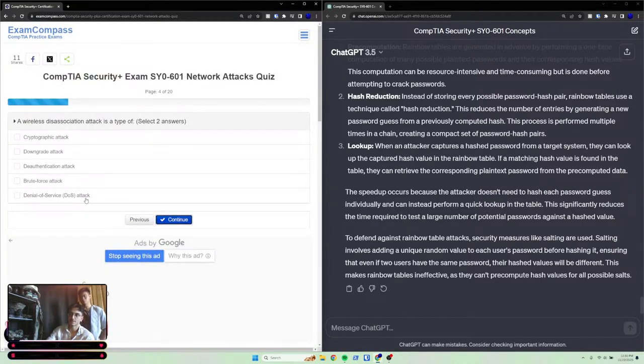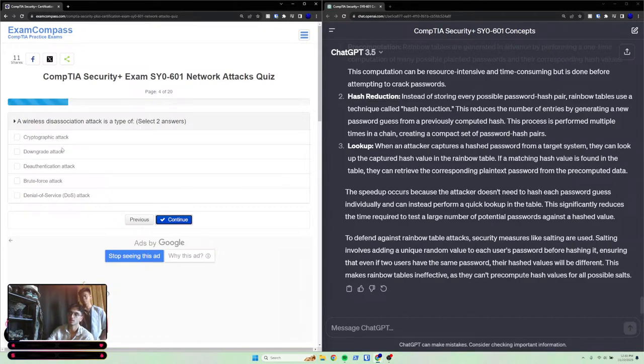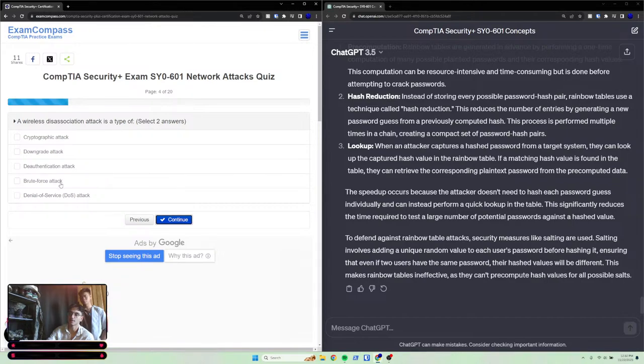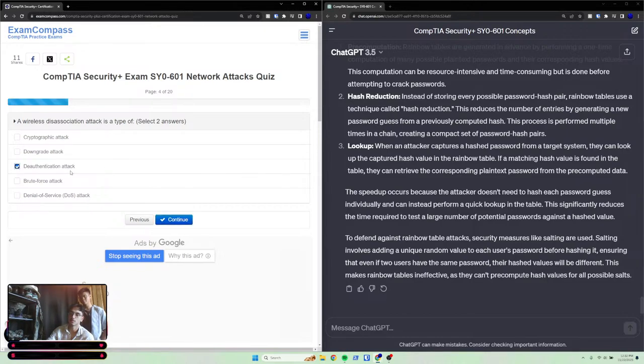A wireless dissociation attack is a type of: select two answers - cryptographic attack, downgrade attack, deauthentication attack, brute force attack, denial of service attack.